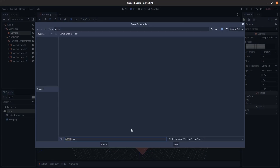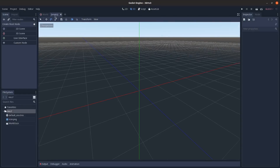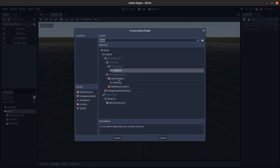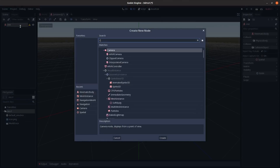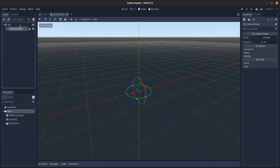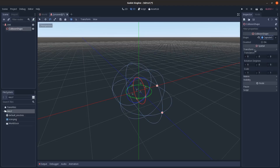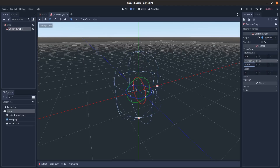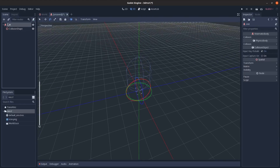That looks pretty good. Save the scene, then create a new scene with a KinematicBody node called 'Unit.' Add a CollisionShape with a capsule shape, rotate it 90 degrees, and move it up by 1.5.